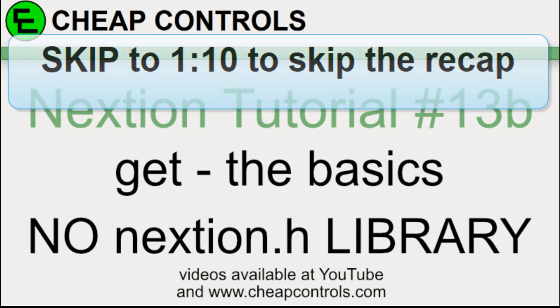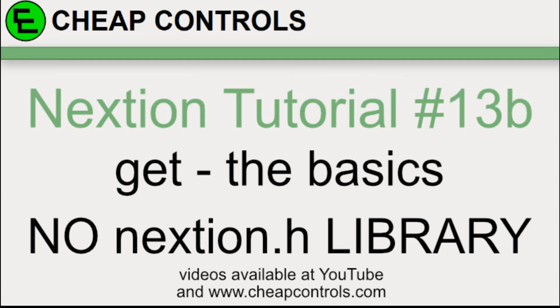In part two of this short series, I'm going to go over the basics of the GET. I'm going to send data to the Nextion, or send a command to the Nextion, and then we'll see the data that comes back. I'll go over the differences between requesting text, like from a text box, and finding a value or a number from a number field or a slider.